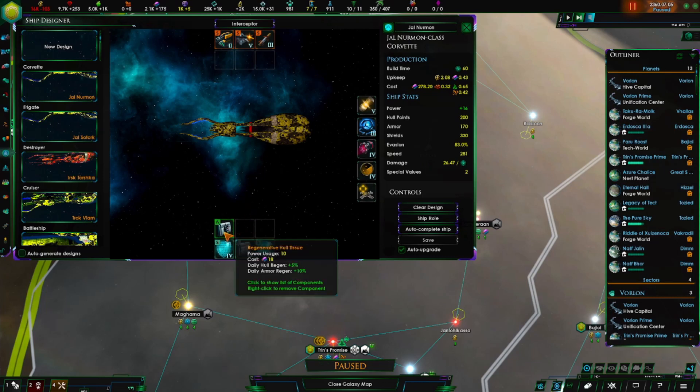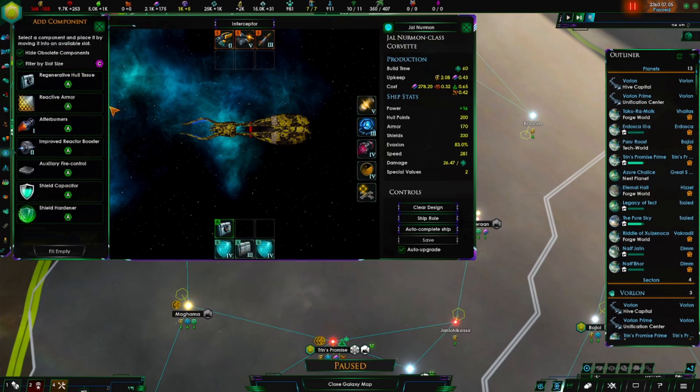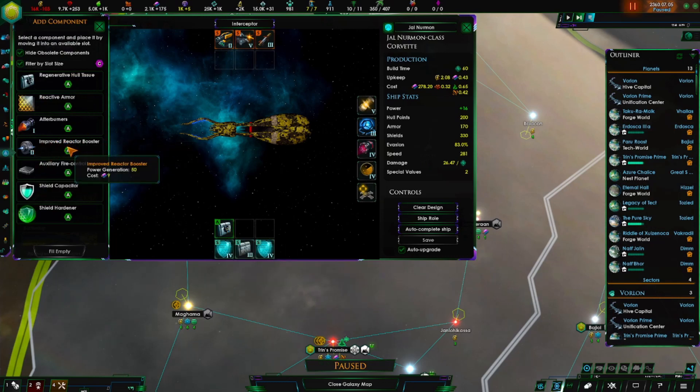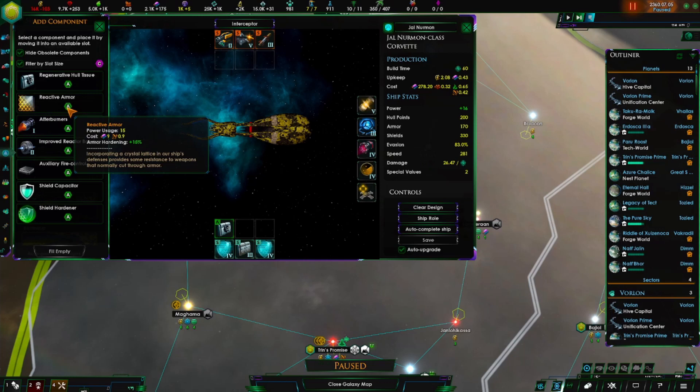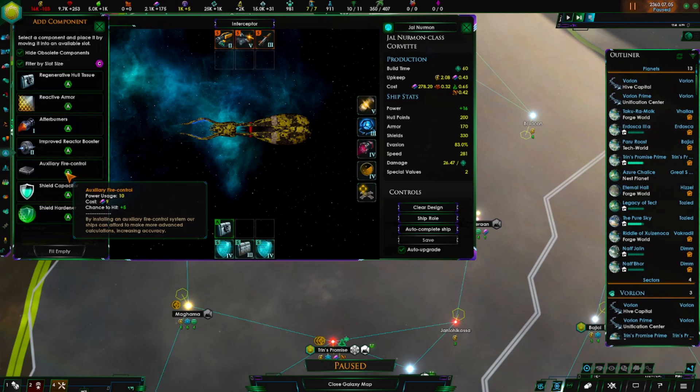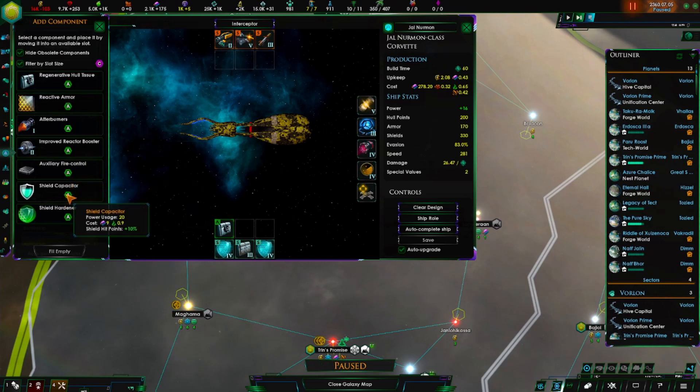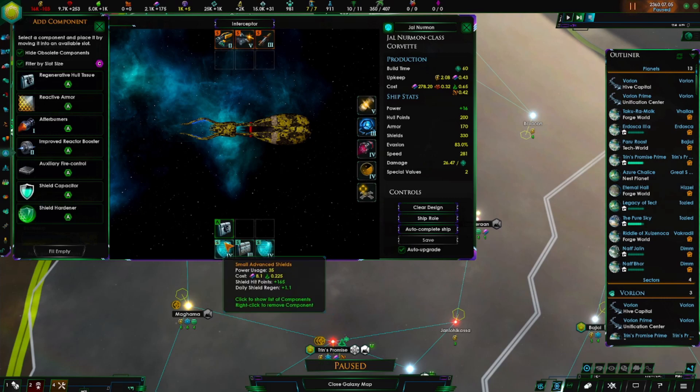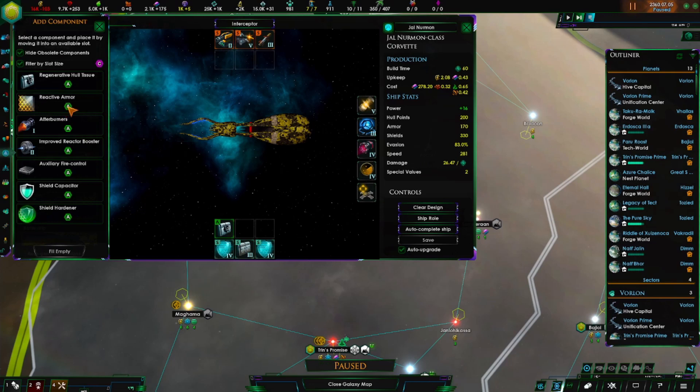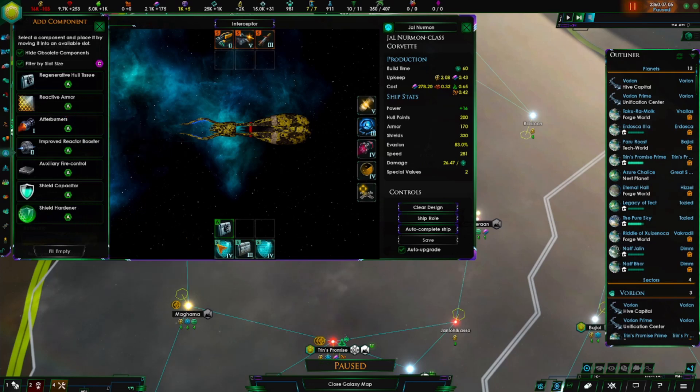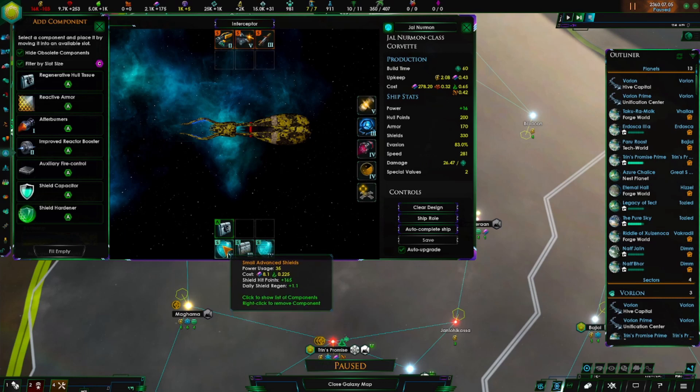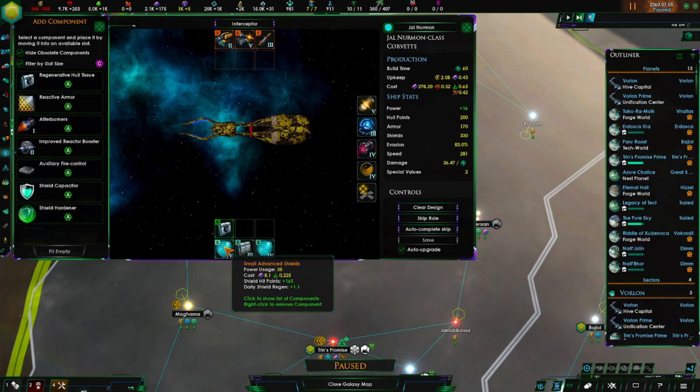It also does not fill the auxiliary slot here. You start out with the reactor boosters. Through tech you can get afterburners, reactive armor which hardens armor making it harder for armor damaging weapons to damage the armor. You get fire control which adds more chance to hit. Shield capacity just boosts the overall bonuses that your shields give. And shield hardener does the same thing that the reactive armor does - it hardens your shields.